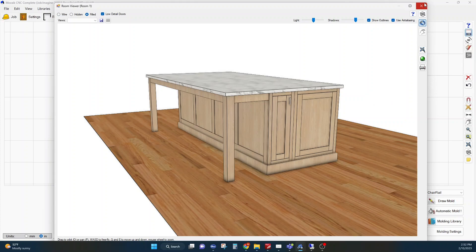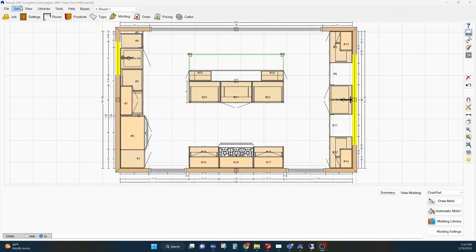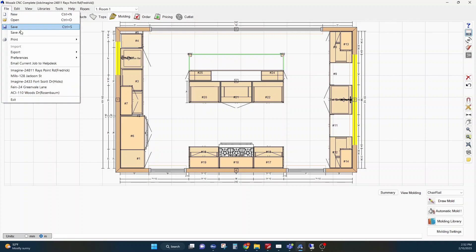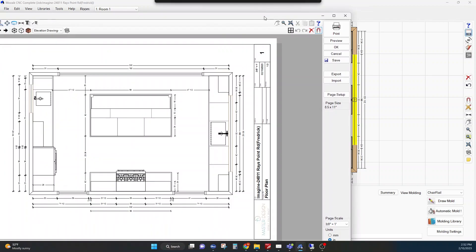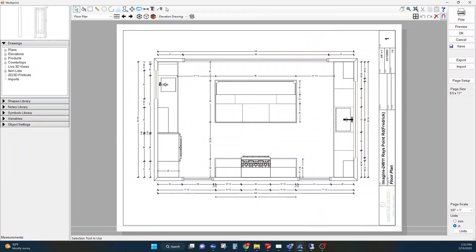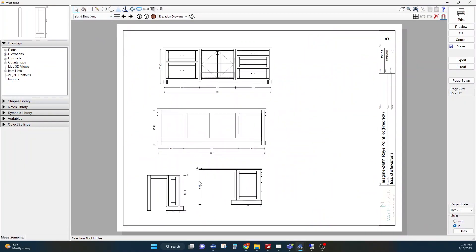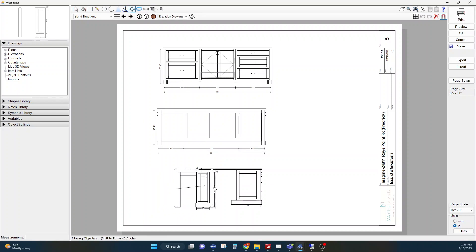If we get out of this and go to multi-print, now you see I brought in both views so I have the end and I have this, and we're going to go ahead and combine these.